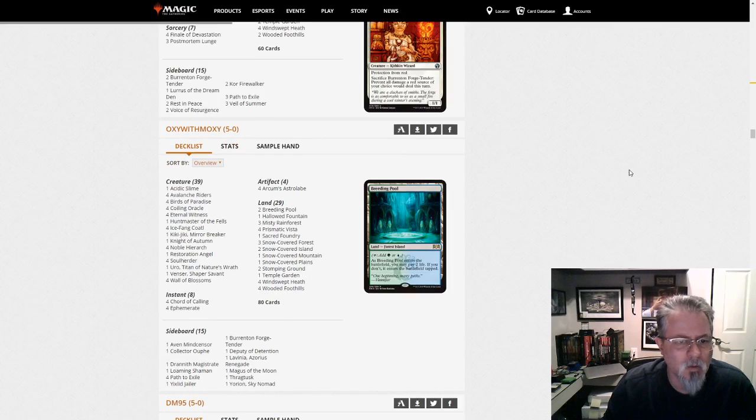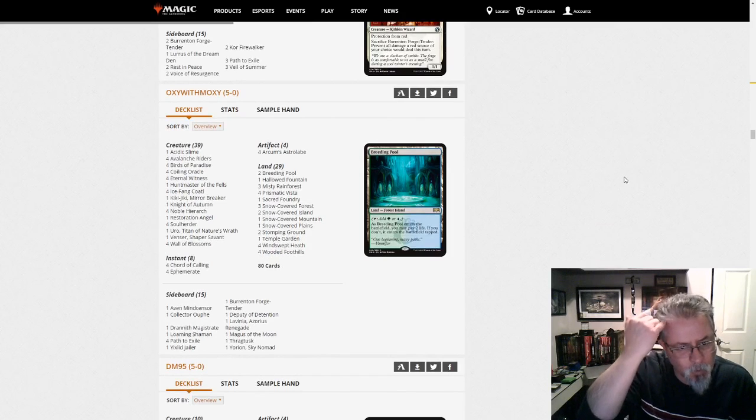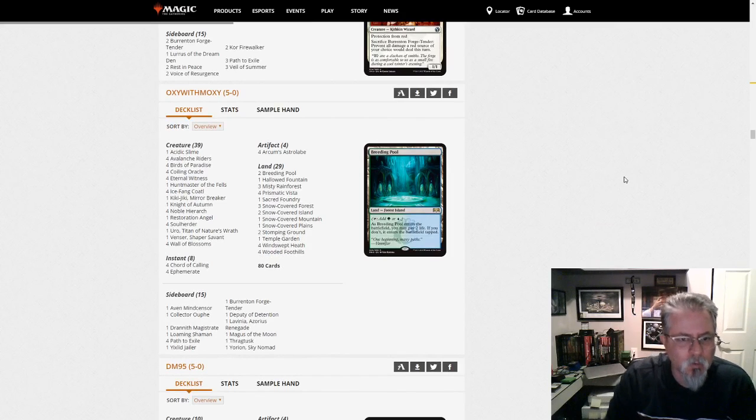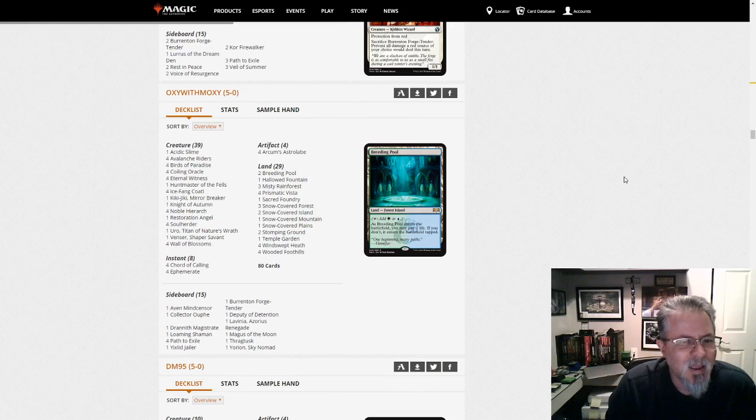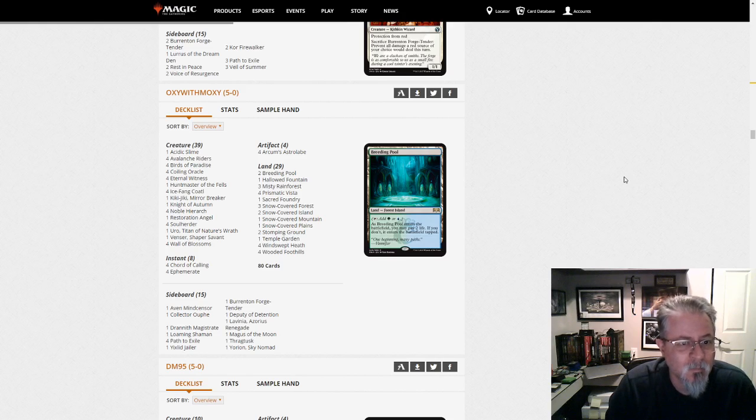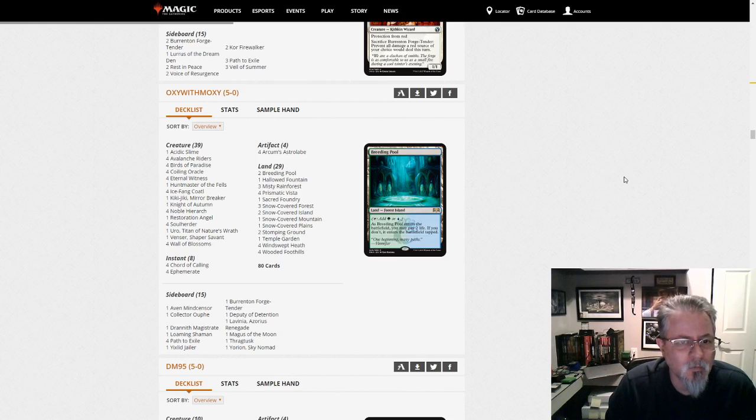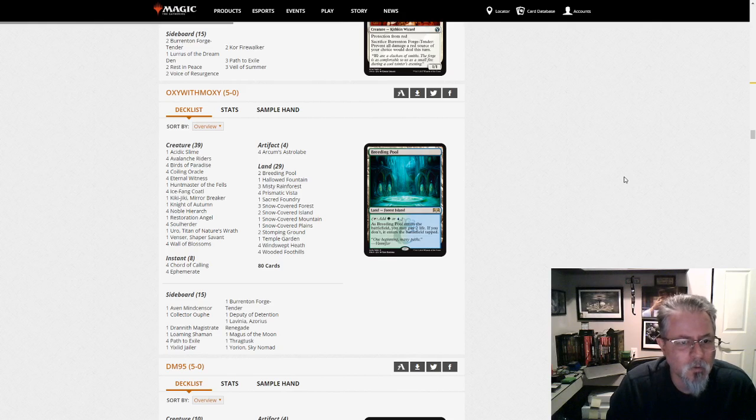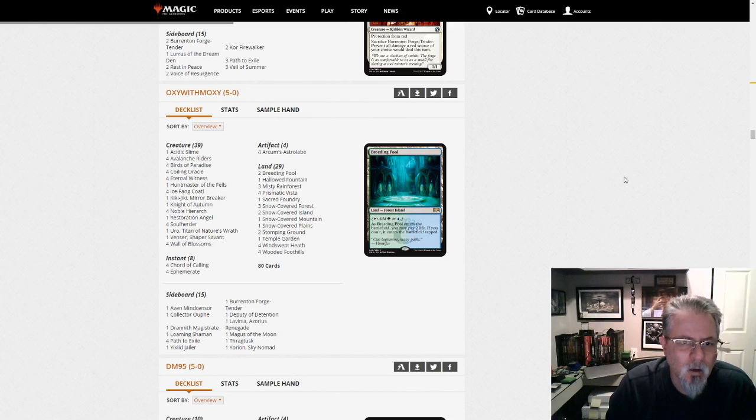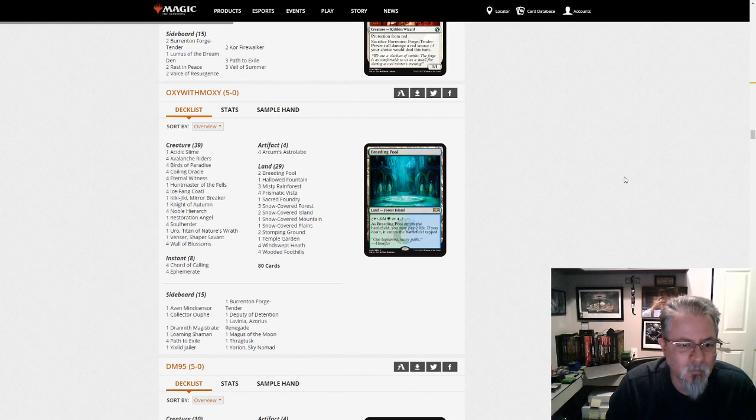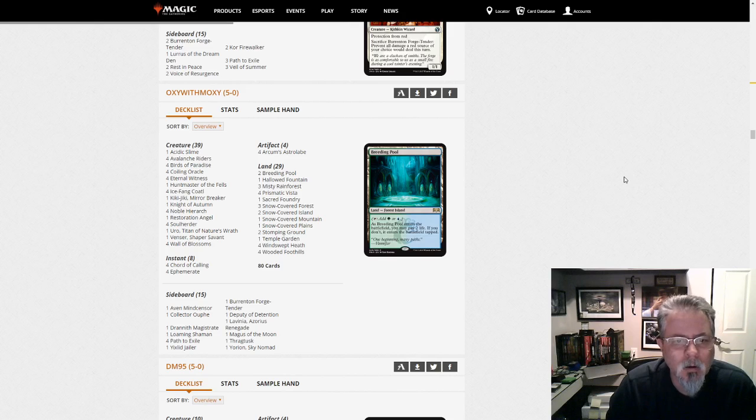Oxy with Moxie with another Kiki Chord deck with Yorion. Obviously the Kiki Chord players are like cool we get 20 more cards to choose from. This one's got Restoration Angel in it and Venser, that's interesting. Huntmaster, lots of stuff you want to blink definitely. This one does not have the Saheeli combo, this one's going for Resto Kiki. Soul Herder - is this a Kiki Chord deck or is this a Soul Herder deck? Your call. But it's definitely an interesting one. Yorion the only new card I see here.